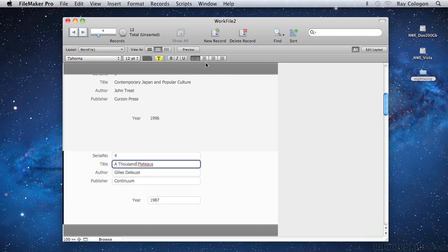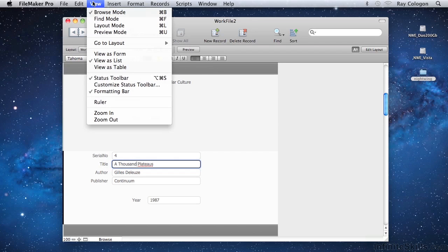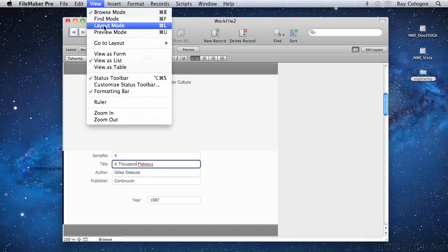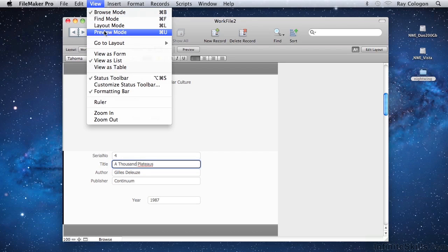Many of the actions you can take using the status toolbar can also be invoked from the overhead menus, if you know where to look. For example, you can change modes using the View menu. FileMaker's four primary modes, Browse mode, find mode, layout mode, and preview mode, are also accessible there.